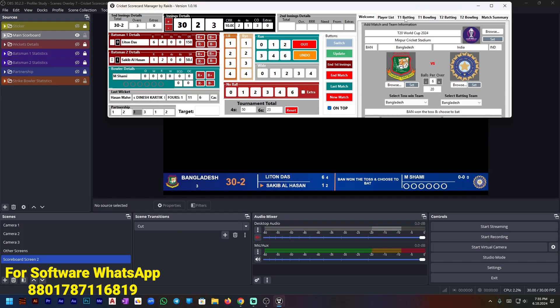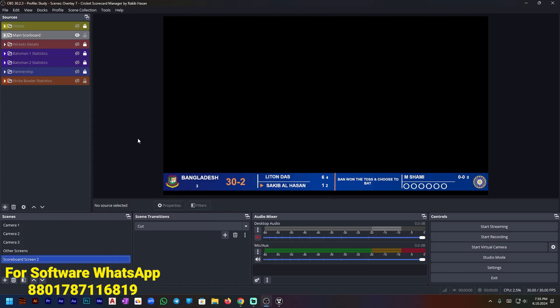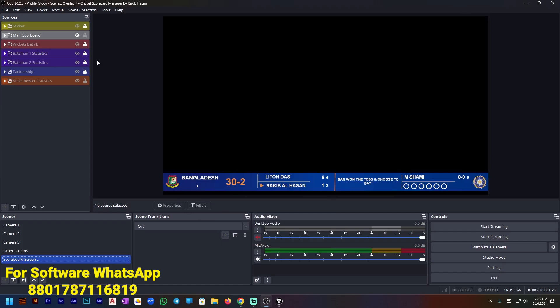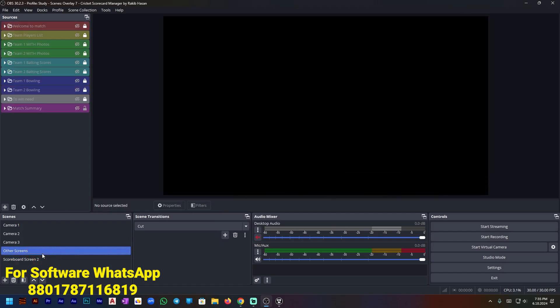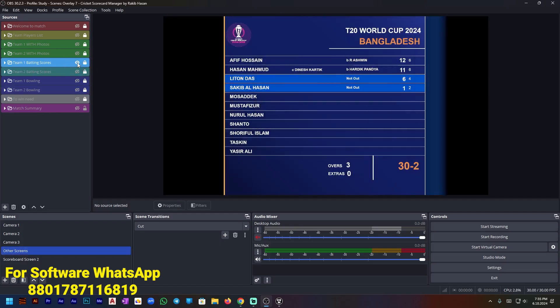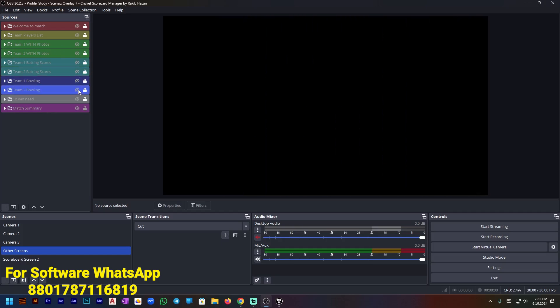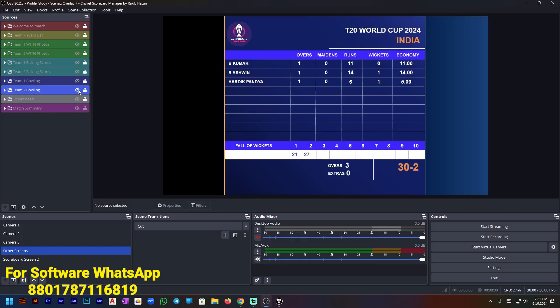Then go to OBS if you want to show more data. Go to the batting screen — here are all the player details. You can show this data, and you can also show the bowler statistics like this.